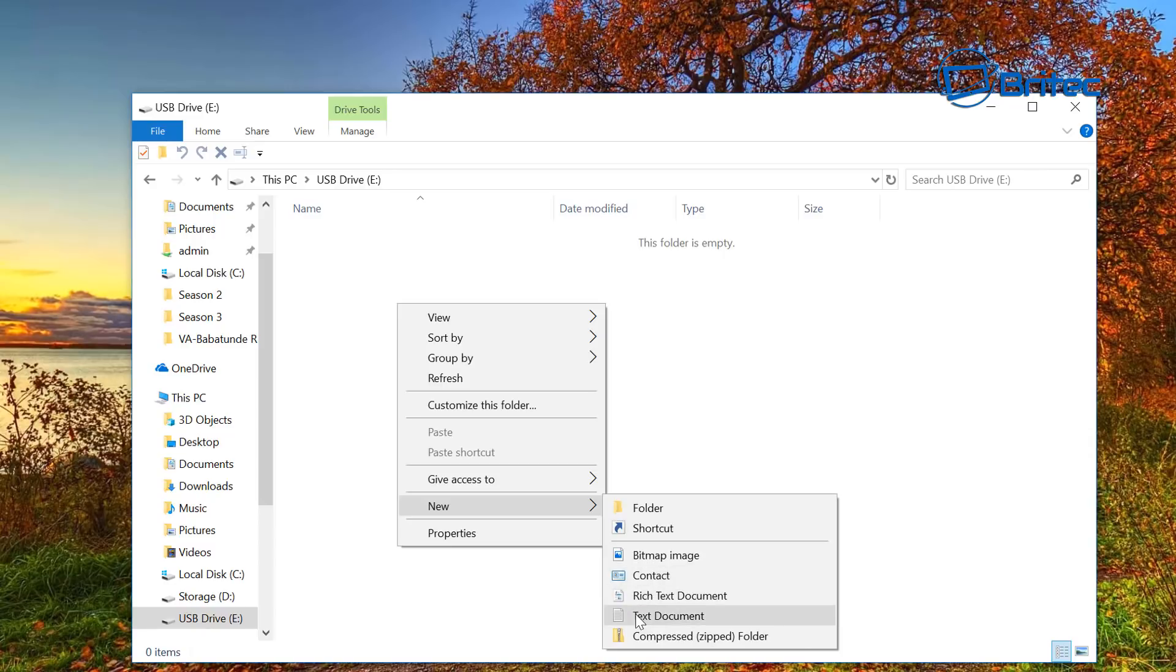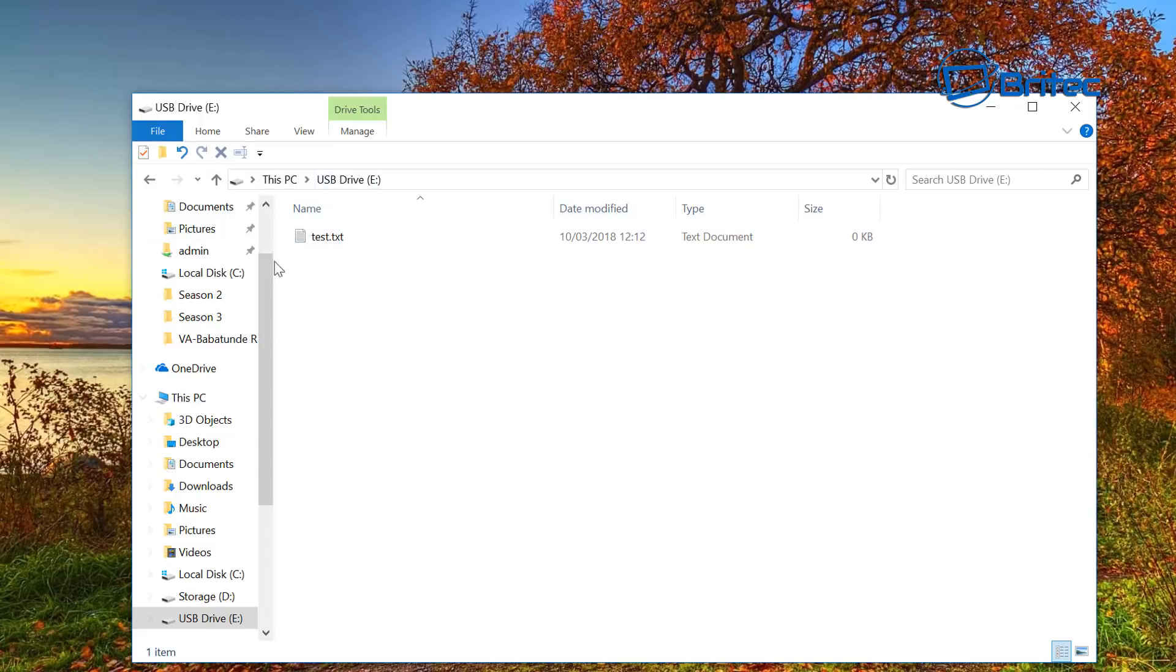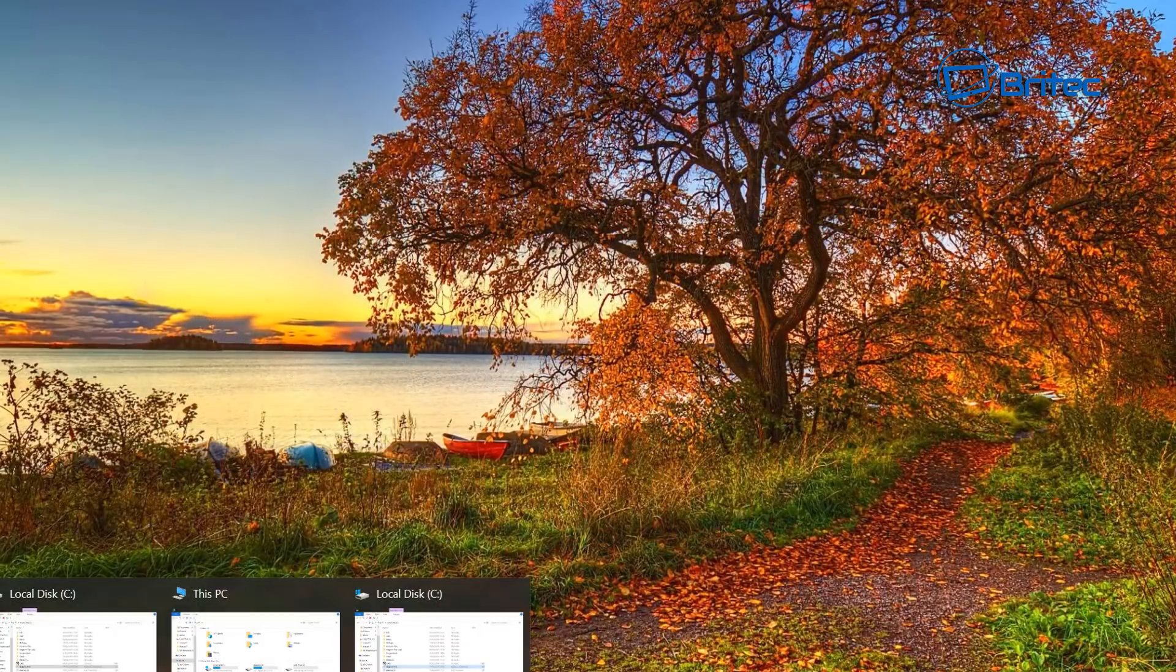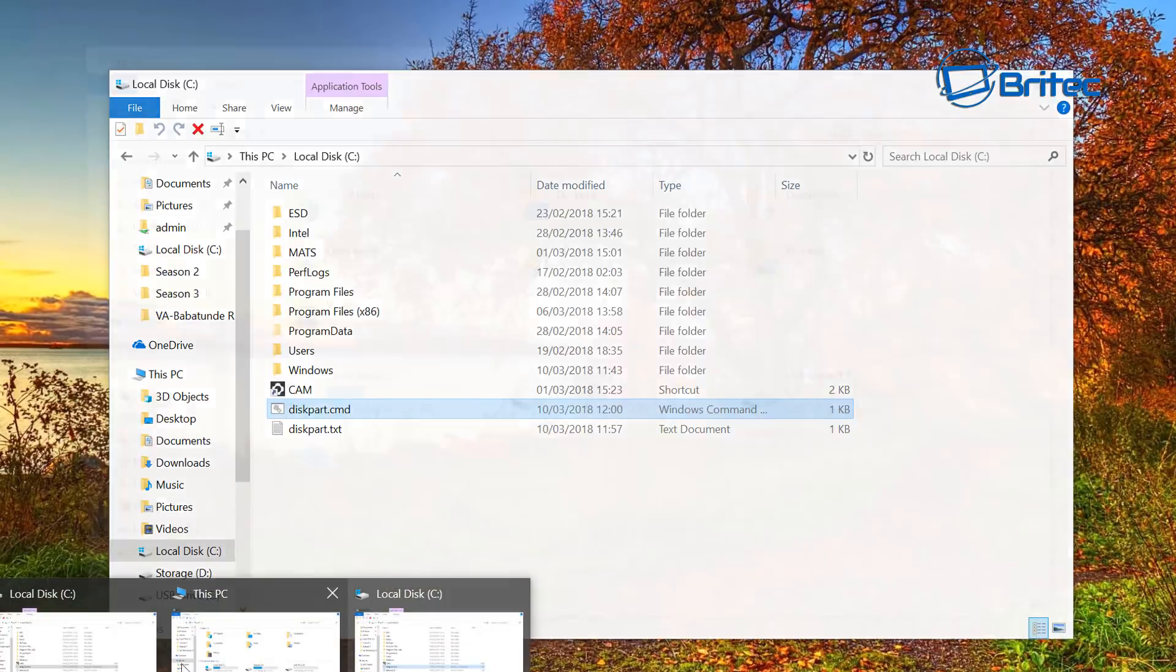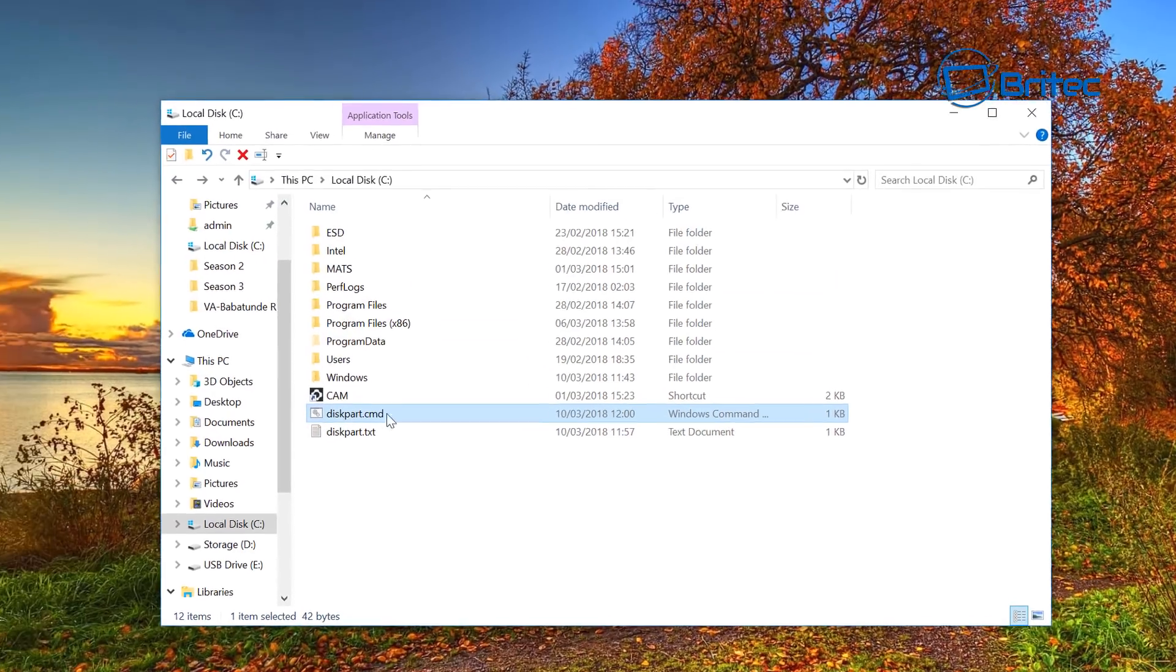This is on the USB drive. And to automate that, we're just going to run it. So here we go, we're going to run this file now.